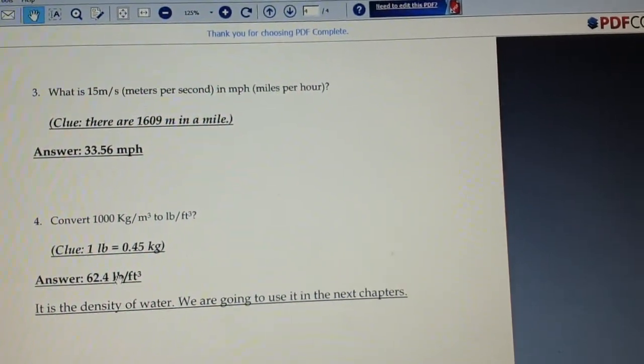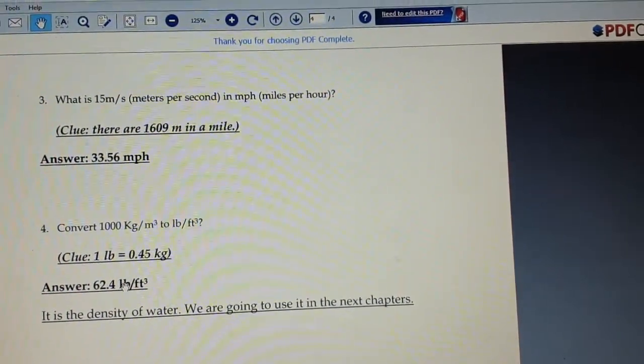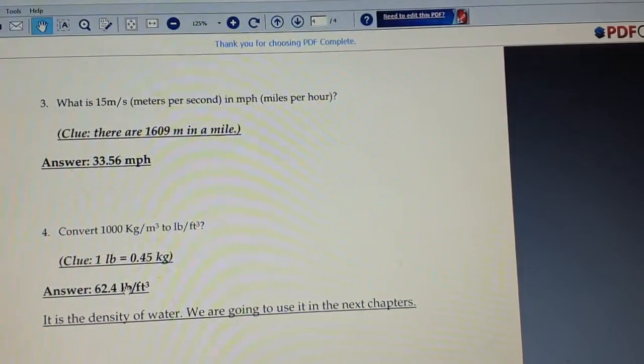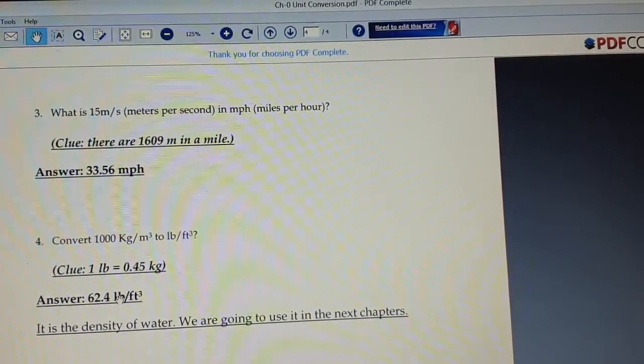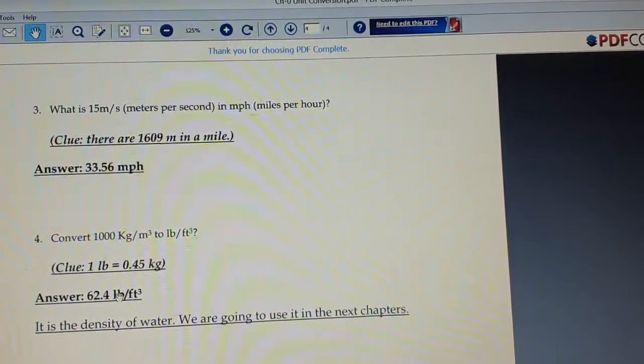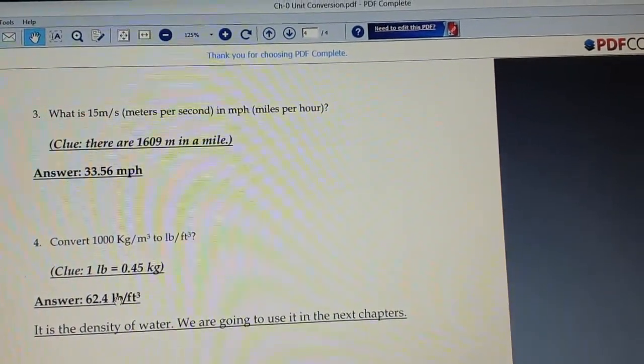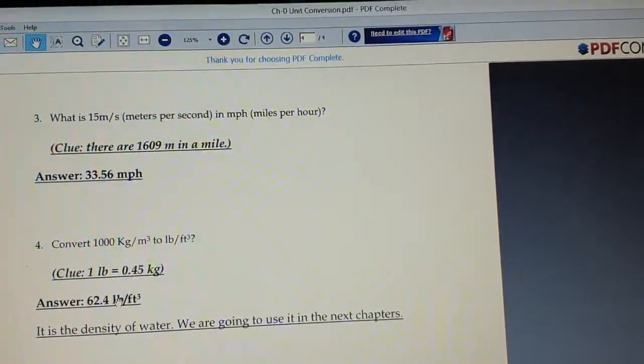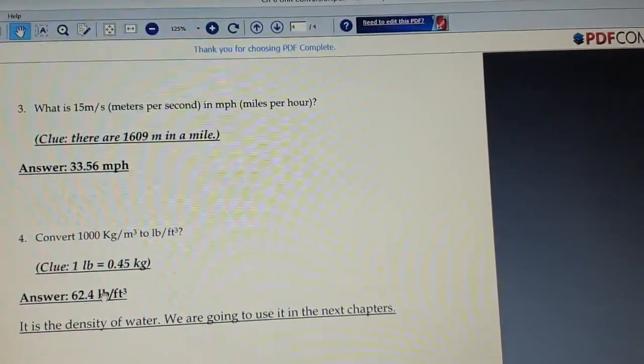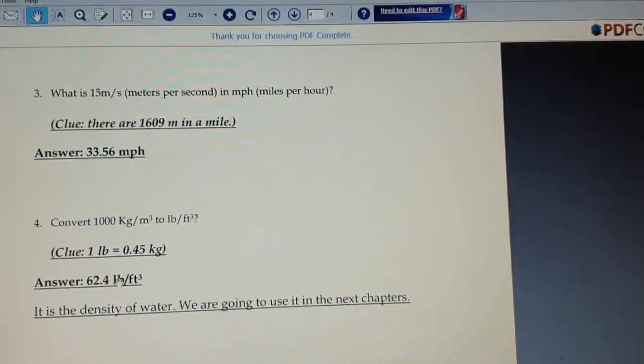I will upload these as two videos and give you the link so you can watch. This lecture has been split into video number one and video number two.